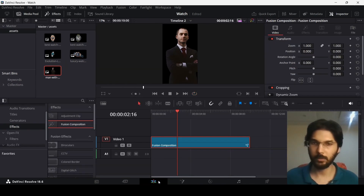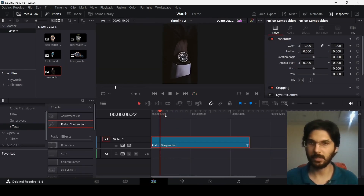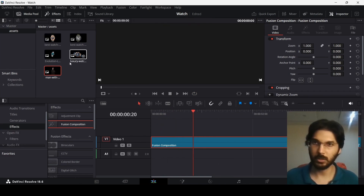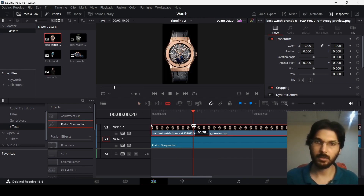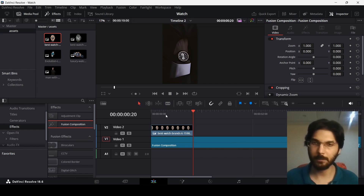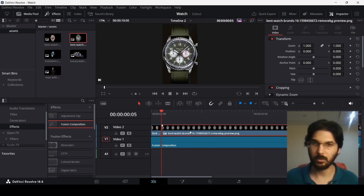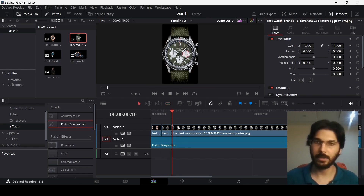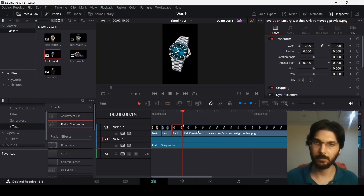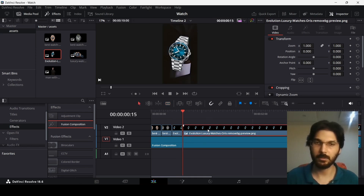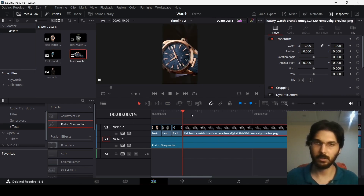Go back to the main timeline. Right where the animation starts at 20 frames, zoom in and start adding the watch images. Select the Cut tool (press B), make a cut at around 5 frames, bring in the next watch image also at 5 frames, cut again, and repeat for each watch. Use B to cut and A to return to selection mode. The last watch clip ends at 20 frames.